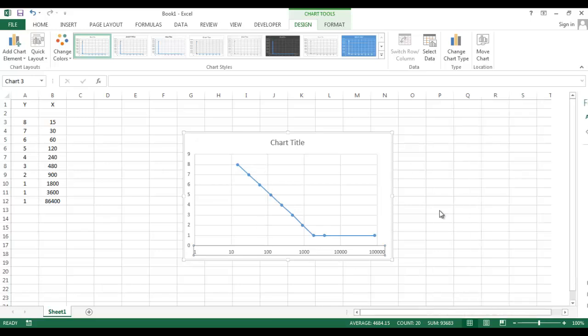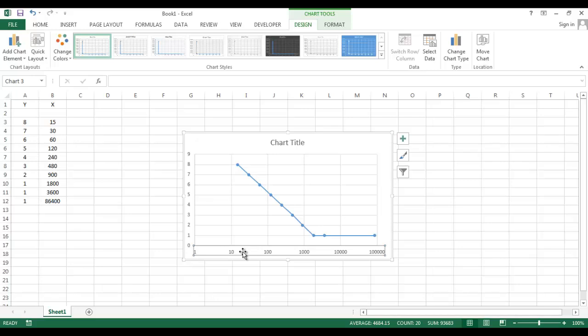But I want to show the minor axis also. In between 1 and 10 there are several axes I want to show.